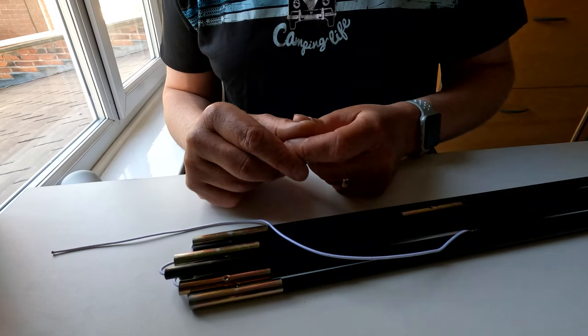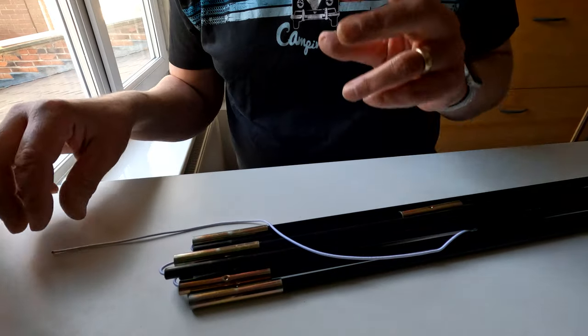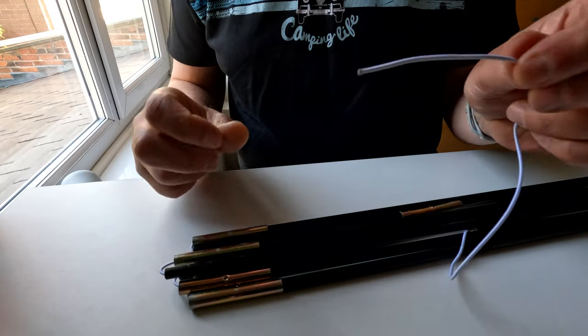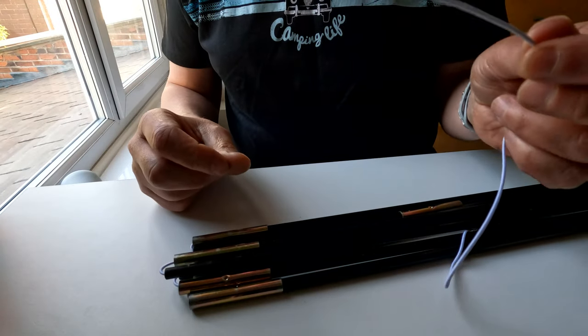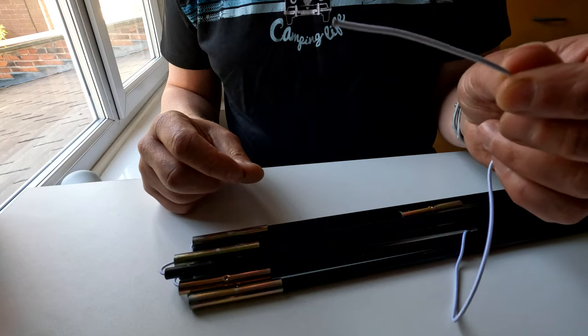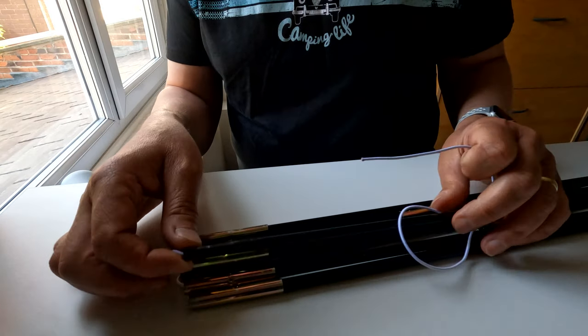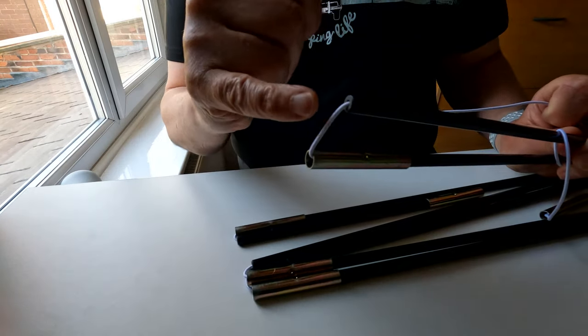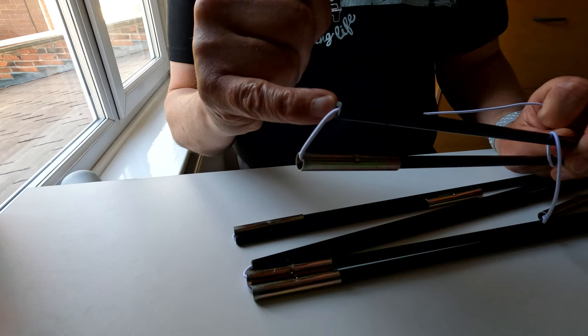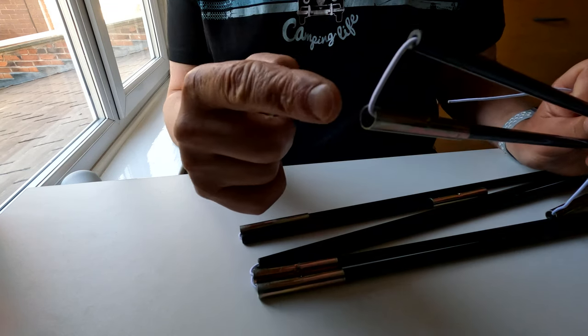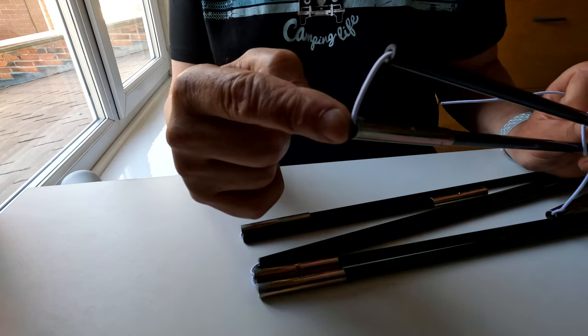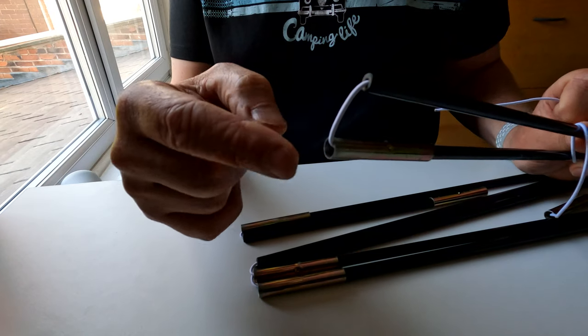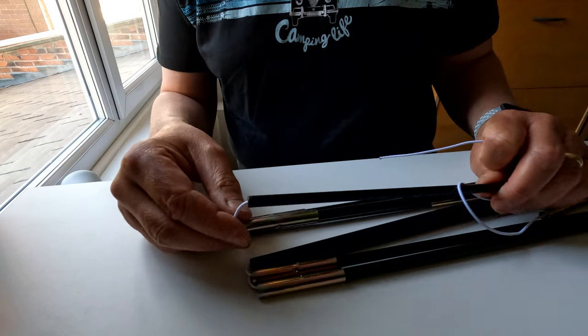So what I found was actually, if you're careful, you can thread the elastic through just by itself. It's much easier if you can insert the elastic at this end of the pole, where it's just the carbon fibre, rather than through the ferrule, although you can do that.